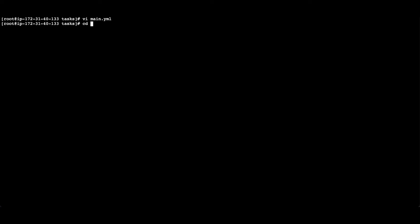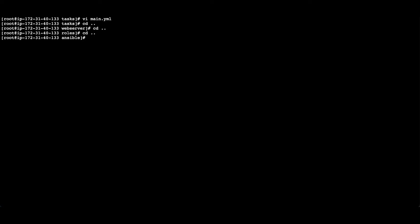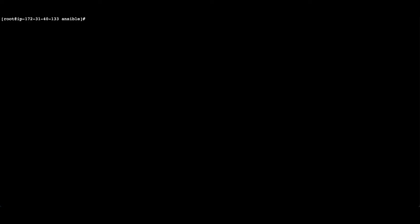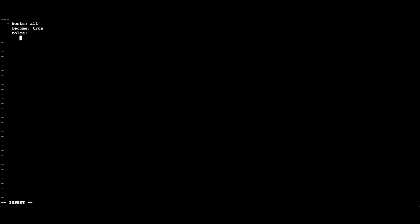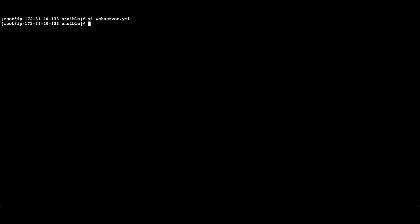Let's create a playbook. Go to the main directory and we will create a file as webserver.yaml. We will use the become parameter so the playbook will be run with elevated privileges. We will add the role under the roles section. Let's save the file and run the ansible playbook.